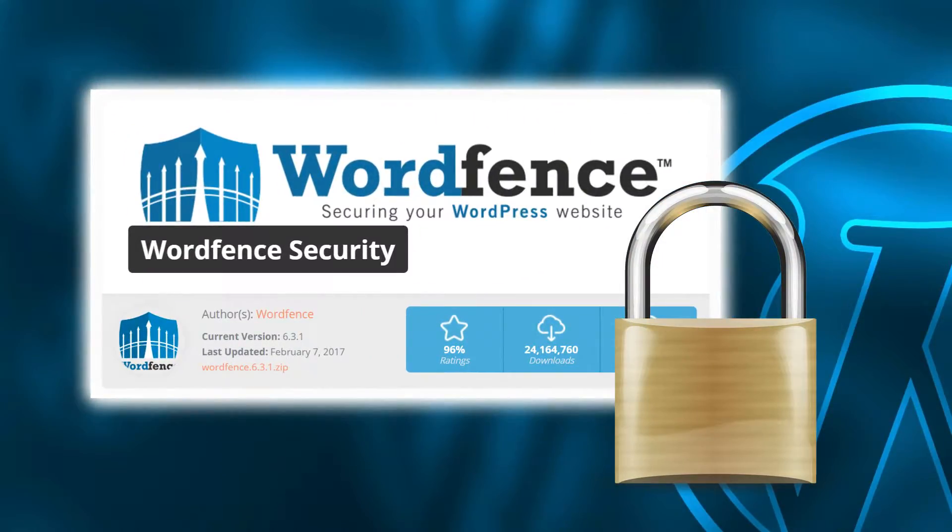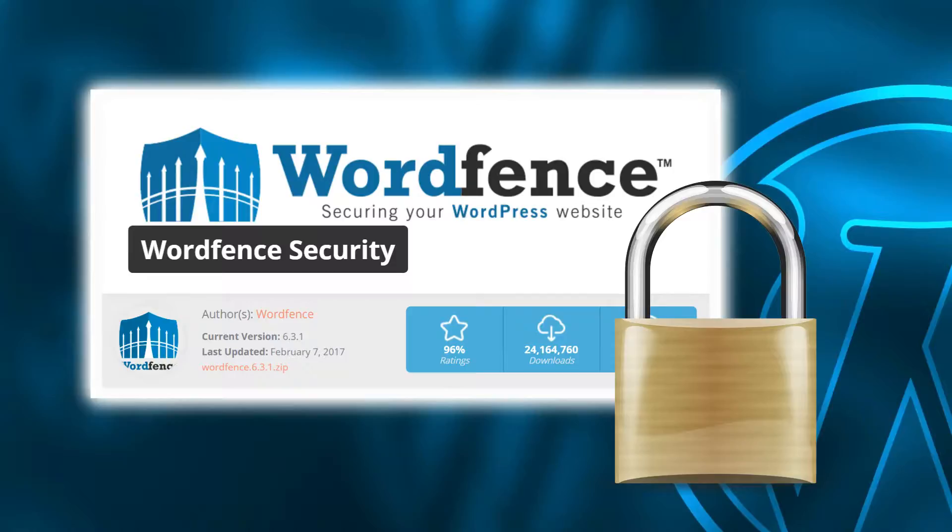Hi! In this video, I'll show you one easy way to secure your WordPress website in minutes by setting up the free version of WordFence Security Plugin.